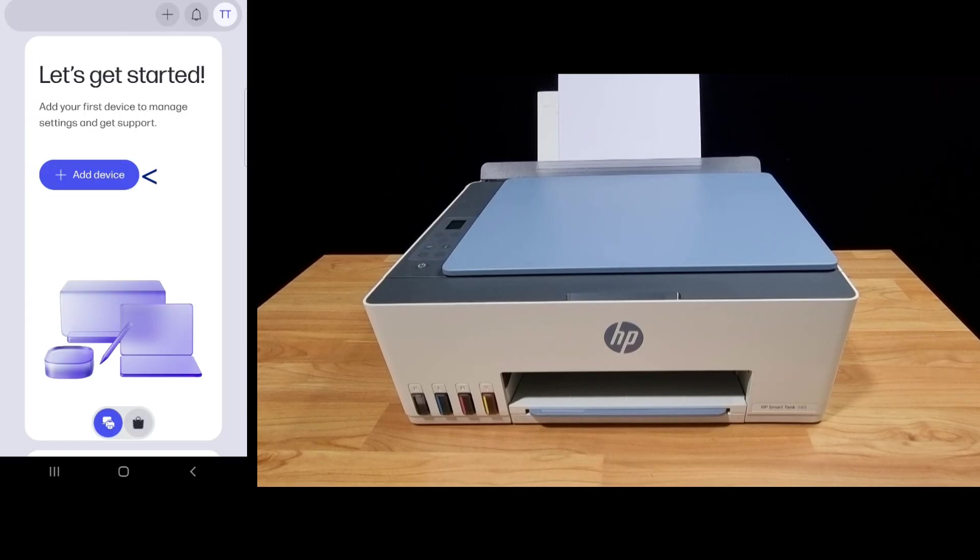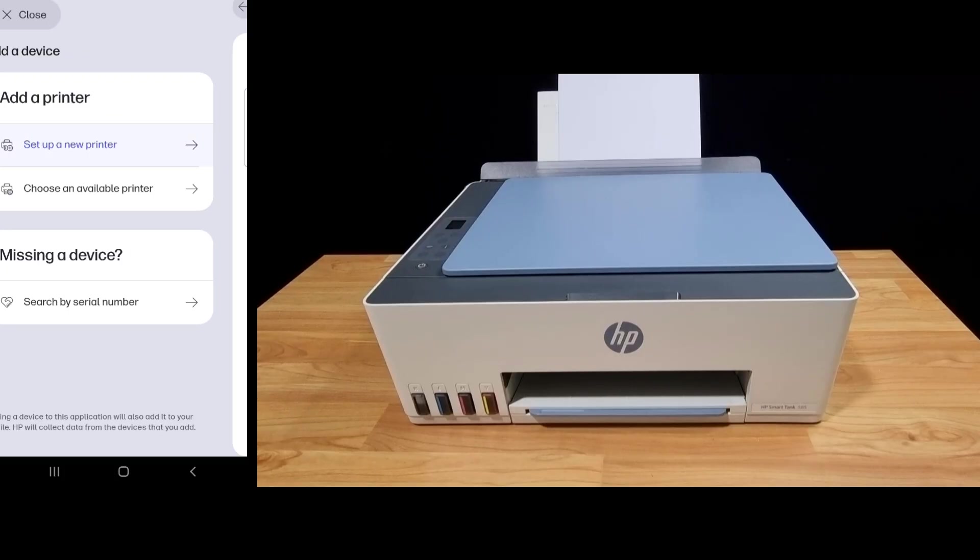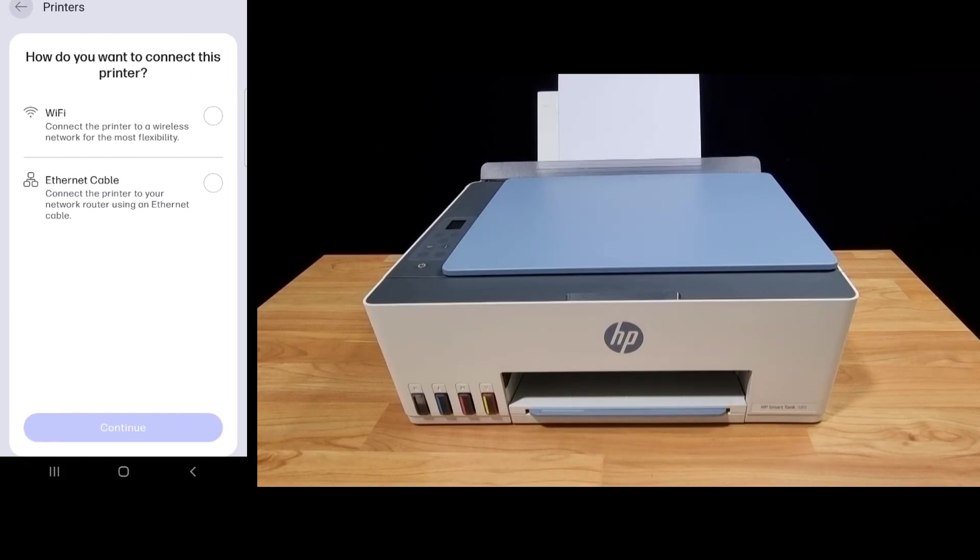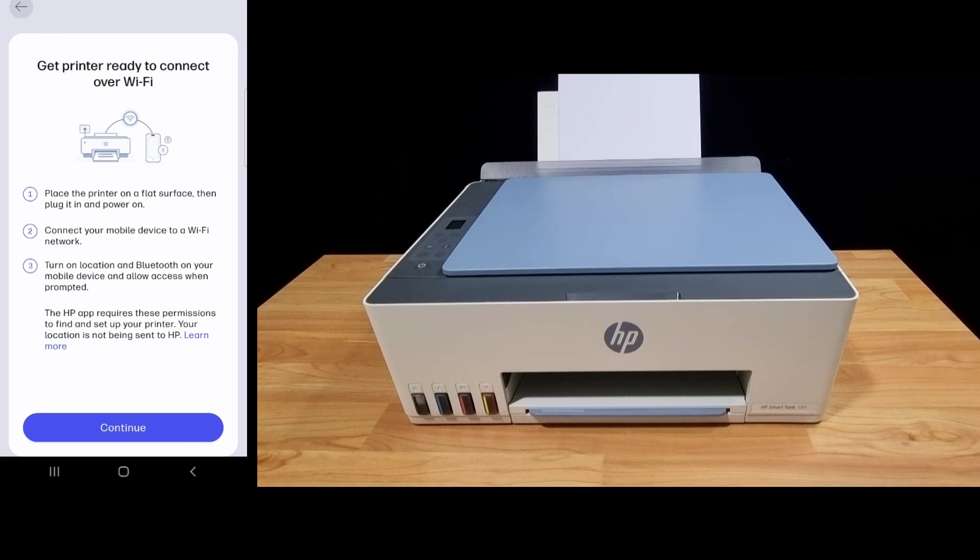To begin, let's add device. We'll set up a new printer and we'll connect it over Wi-Fi. So get your printer ready and continue.